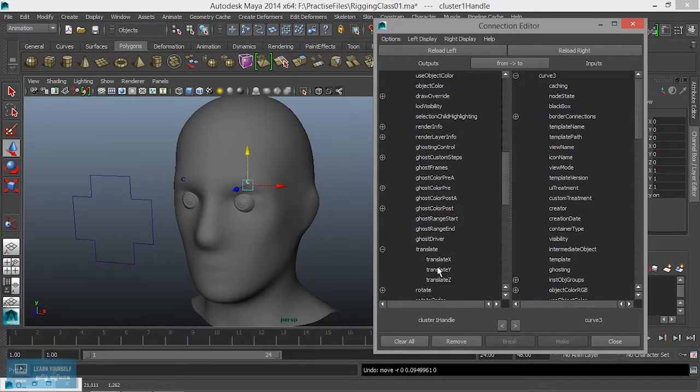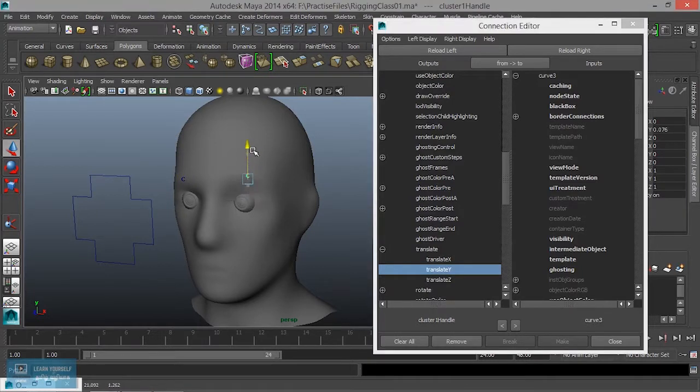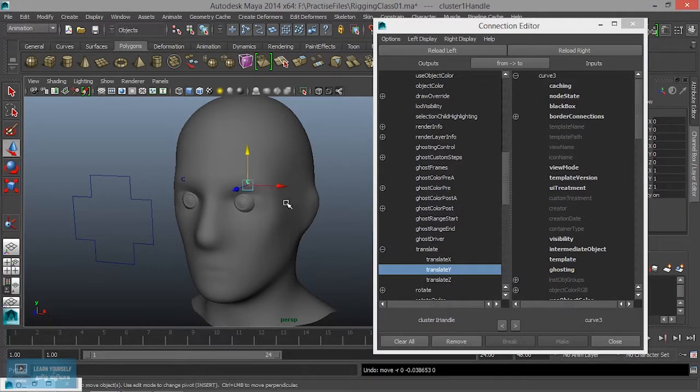Translate. We change the value — we change it. So we change Y. Connect.